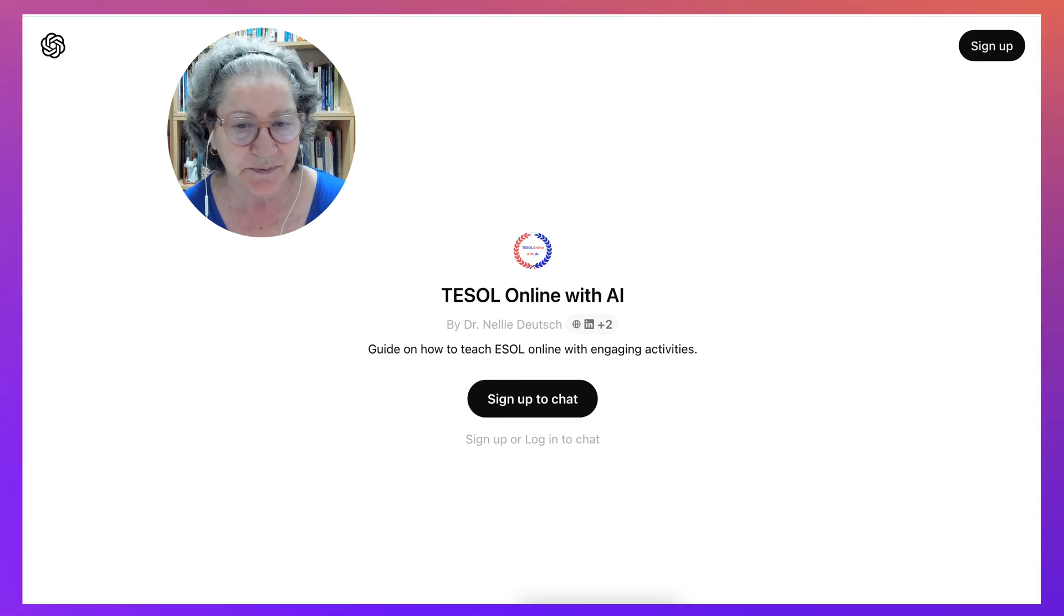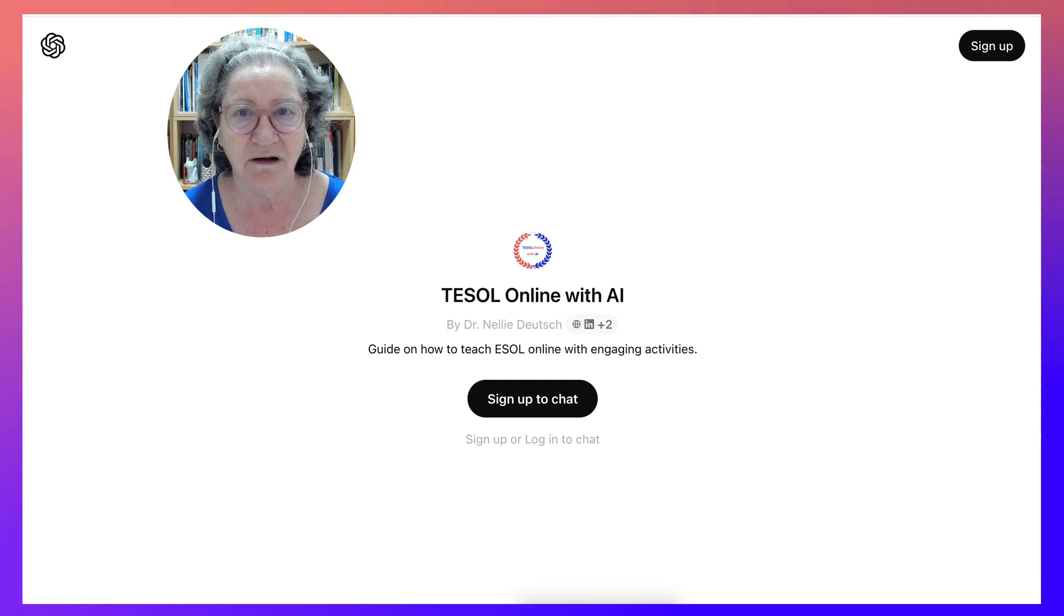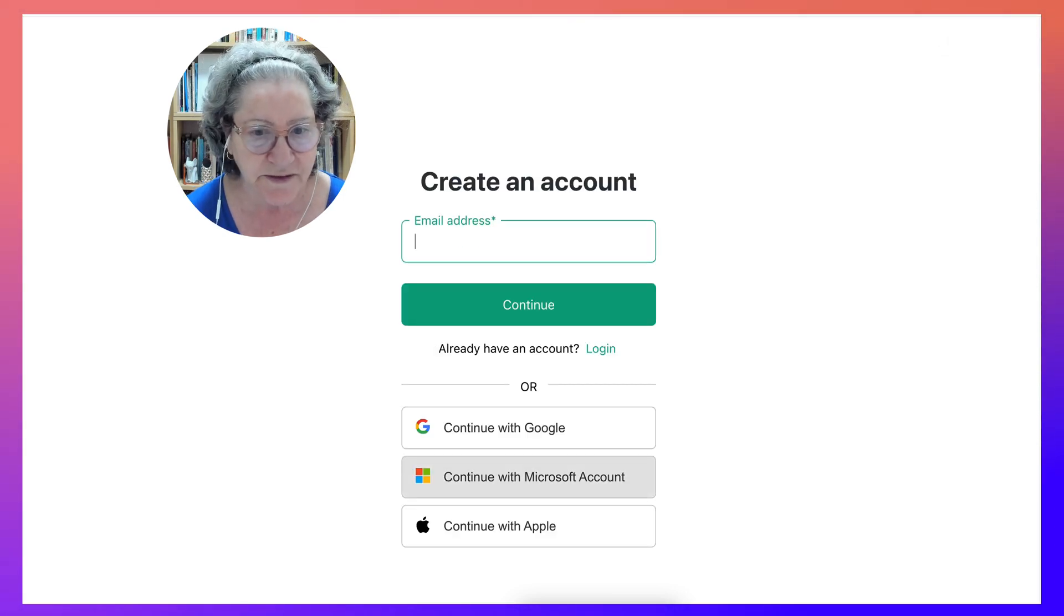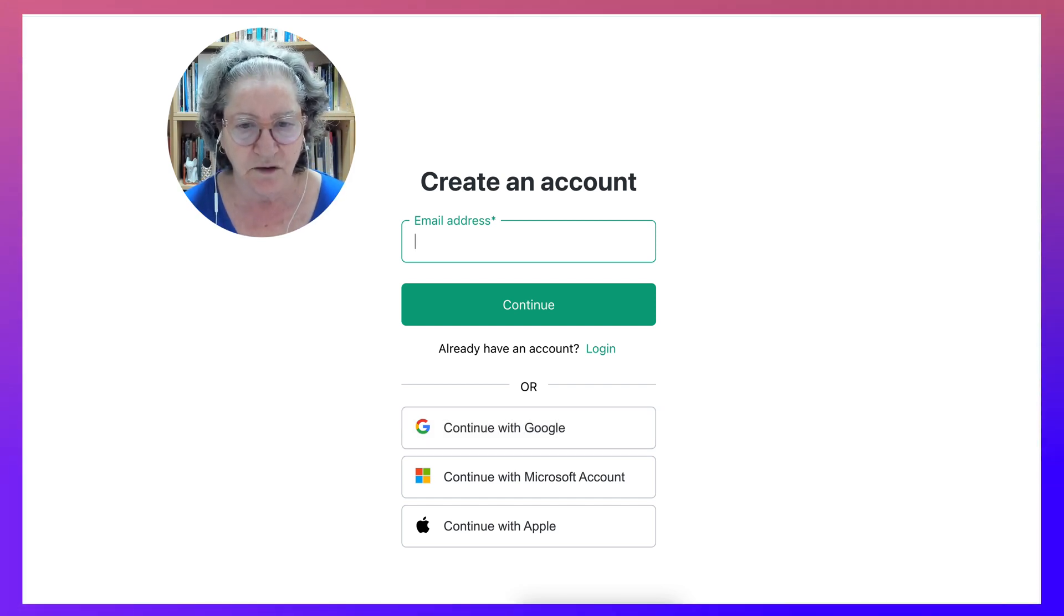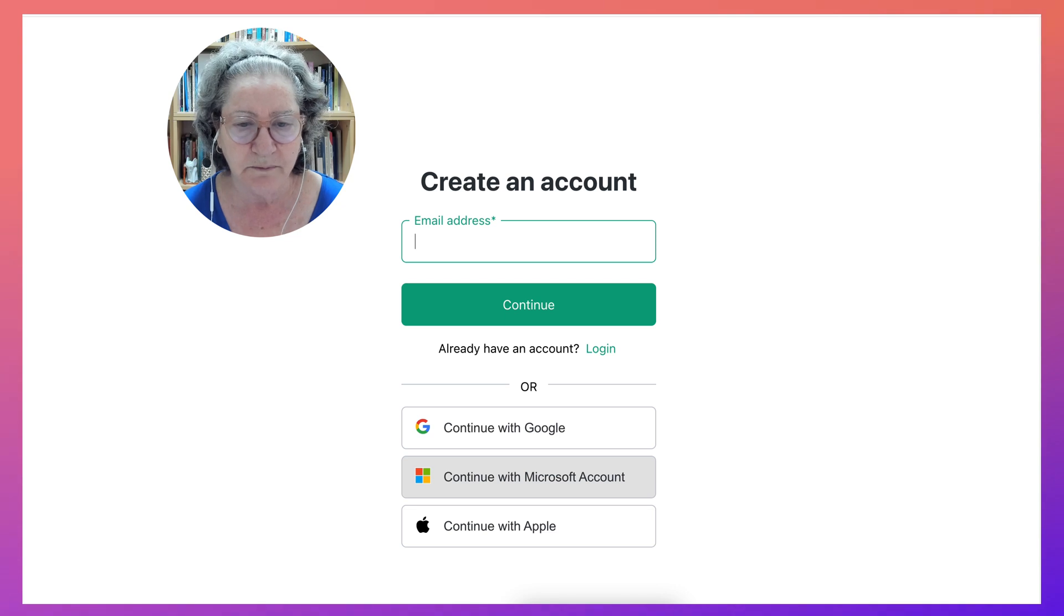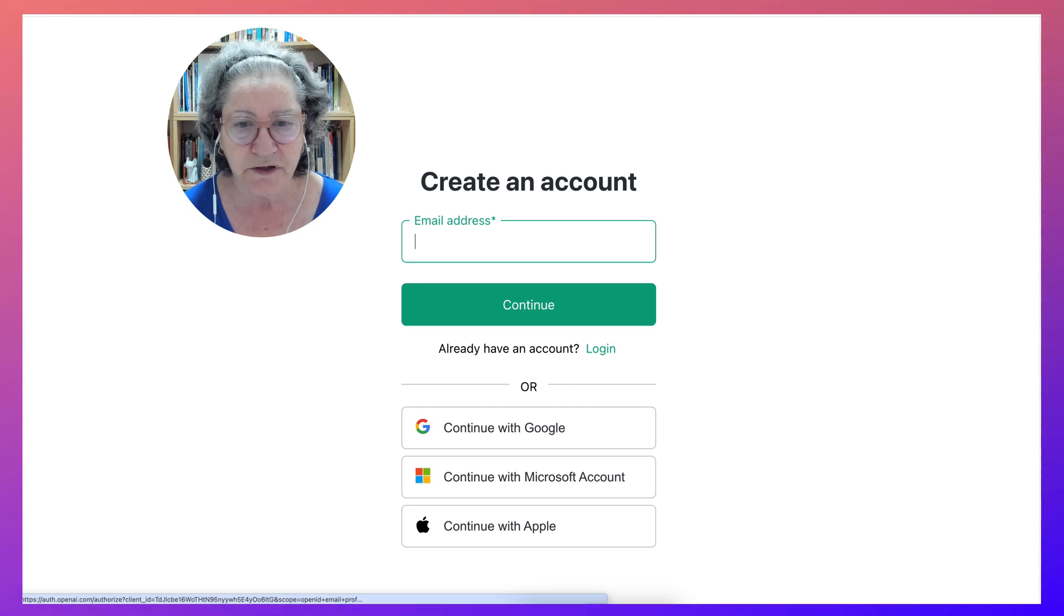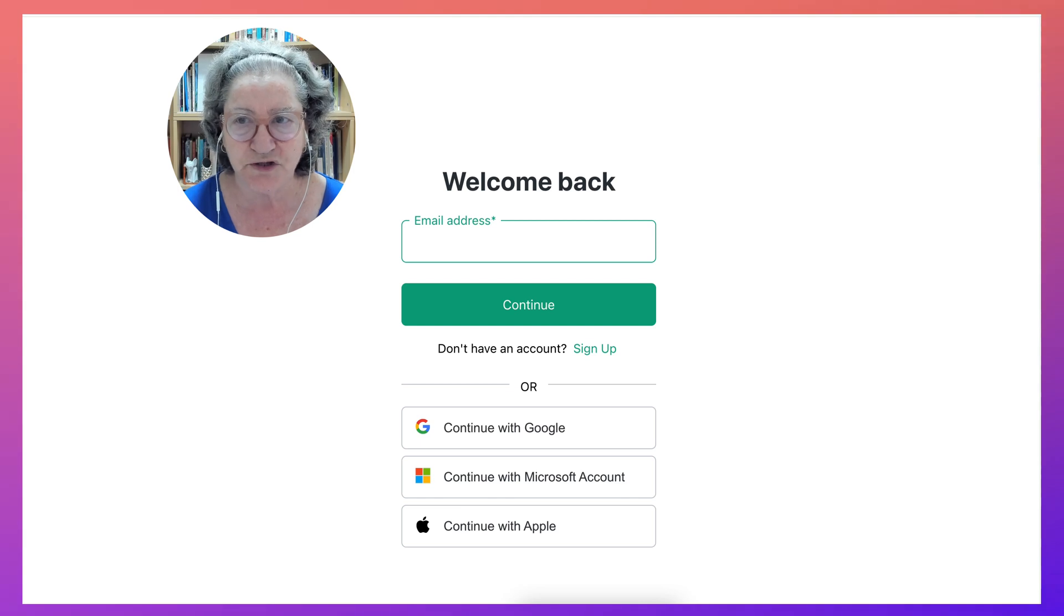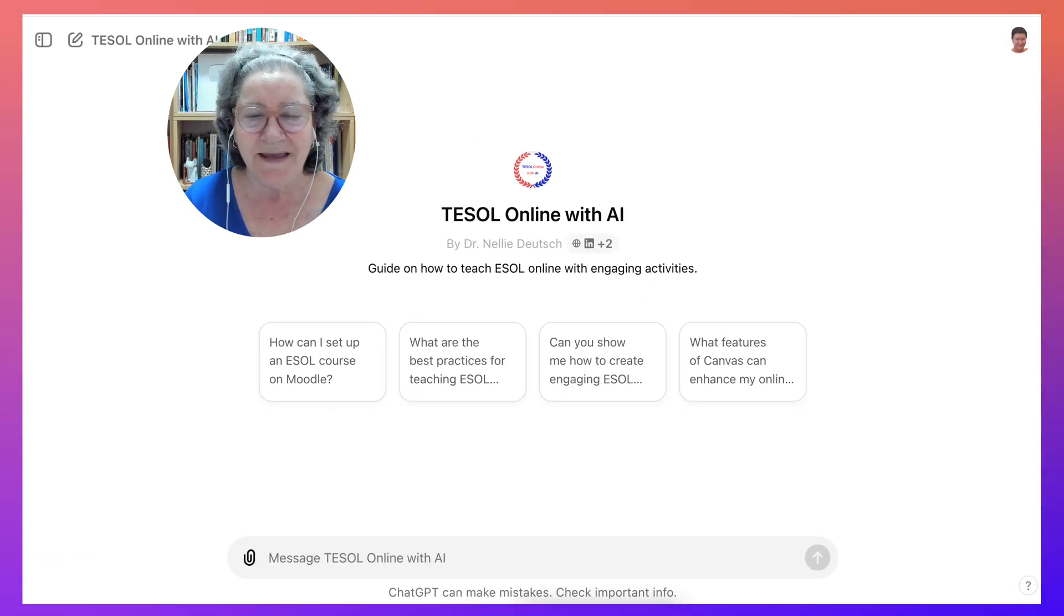Either you sign up to chat or you log in. In my case, I'm going to log in. Notice there are a few ways of creating an account or logging in. One is to continue with Google or Microsoft, or if you're an Apple user, you can use that. I'm going to go into login, and I'm in.